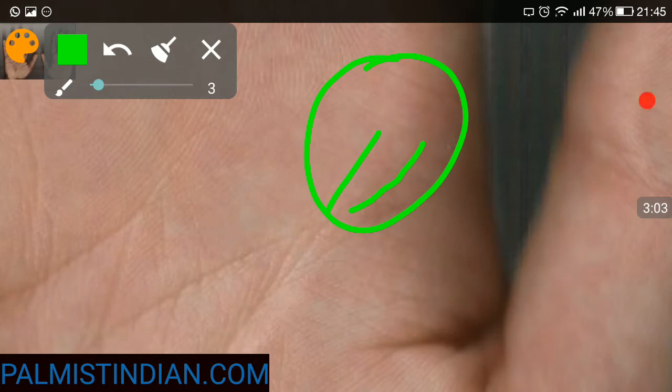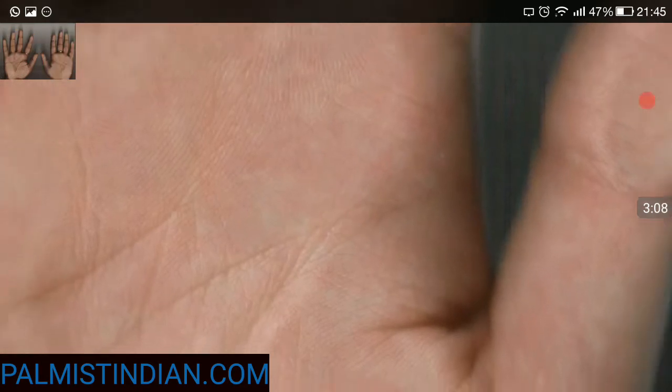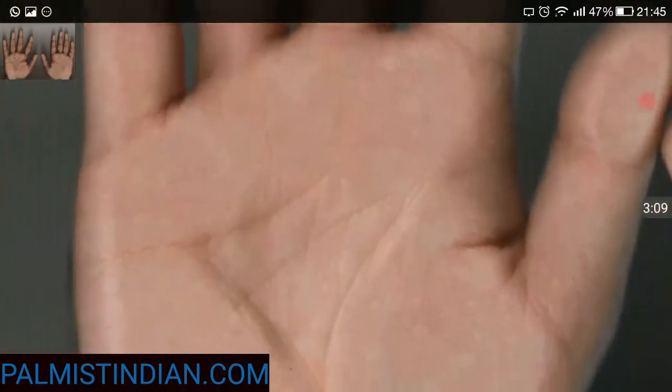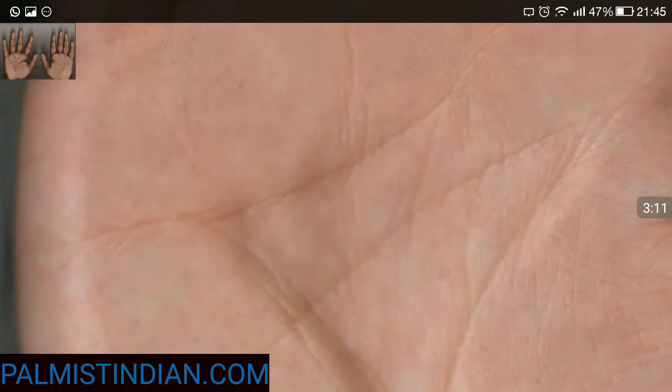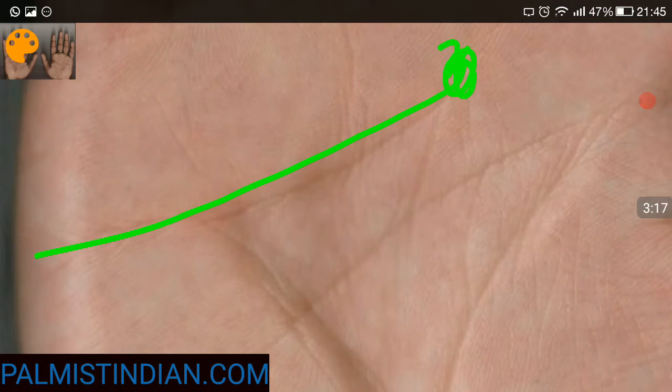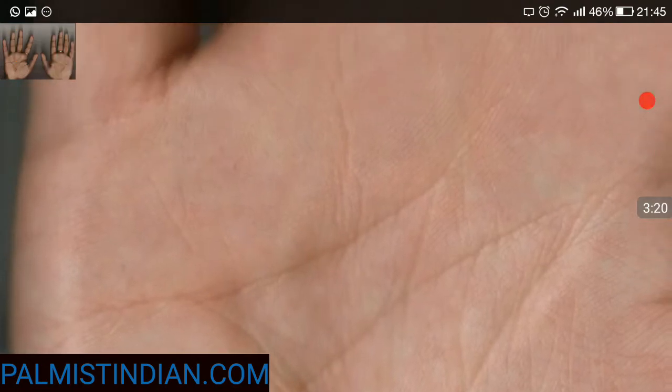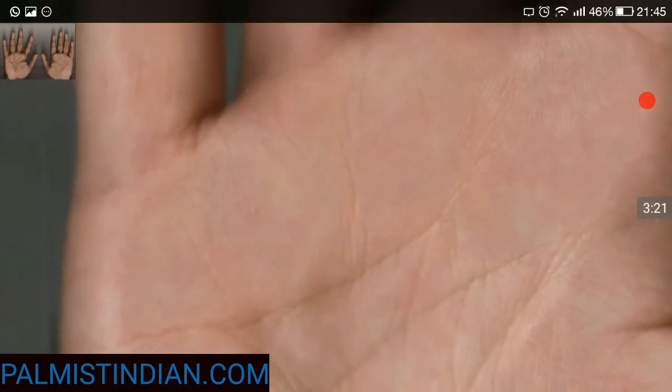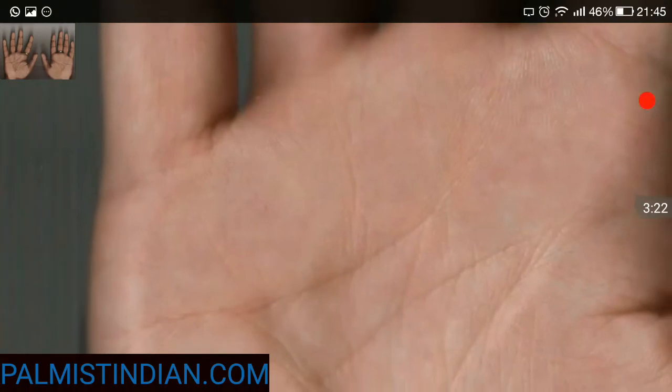The other good aspect is that the heart line is starting under the second finger. This is the second finger, the mount of Saturn.